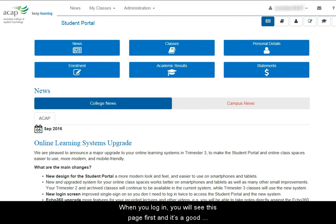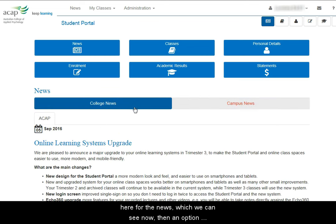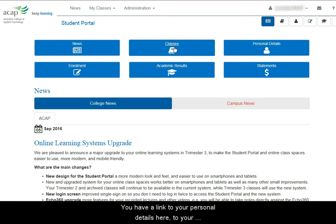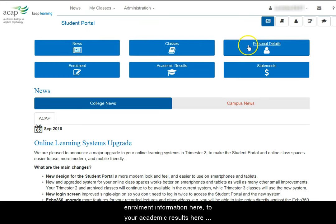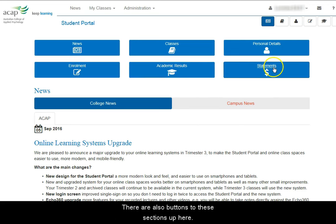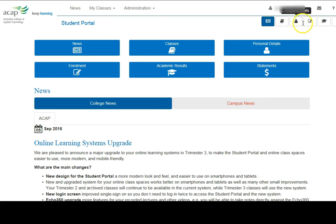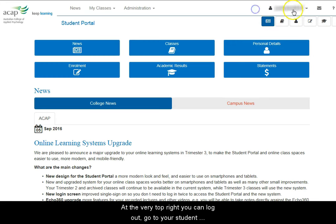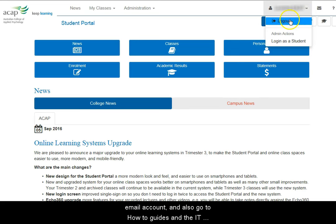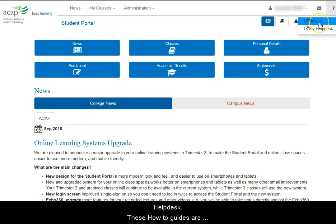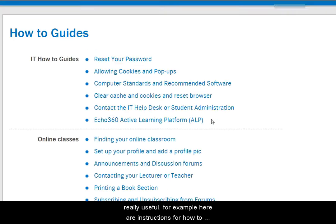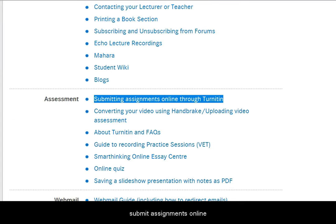When you log in, you'll see this page first, and it's a good idea to keep an eye on the college news and campus news. There are options at the top for the news, then an option to go into online class spaces. Here you have a link to your personal details, enrolment information, academic results, and financial statements. At the very top right, you can log out, change your password, go to your student email account, and also go to how-to guides in the IT Help Desk. These how-to guides are really useful — for example, here are instructions for how to submit assignments online.